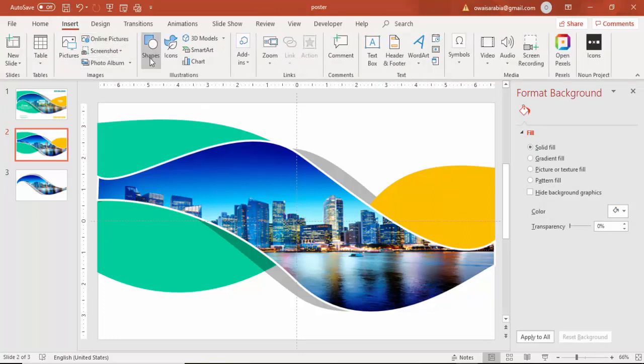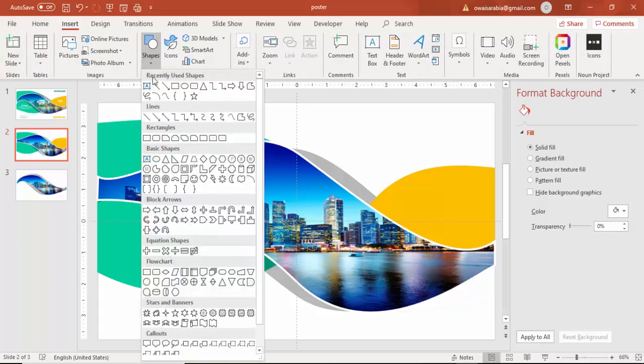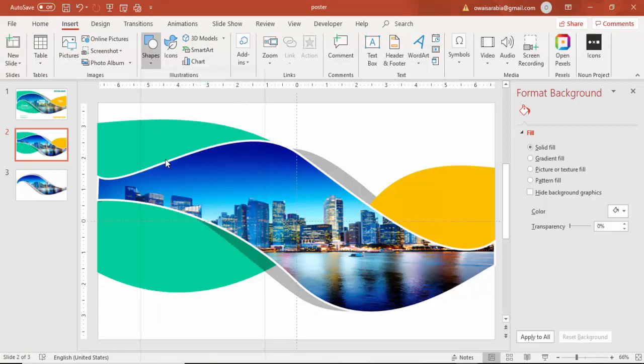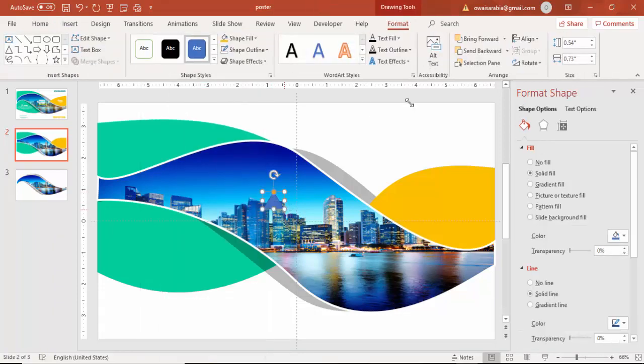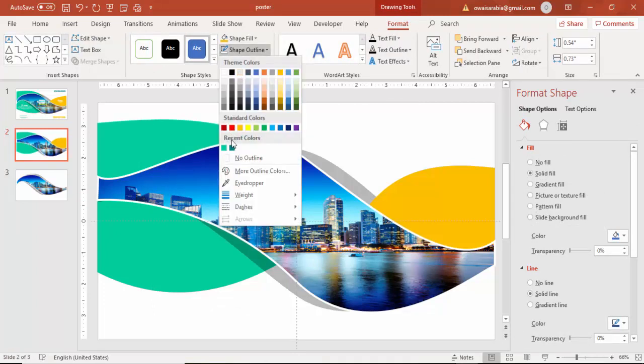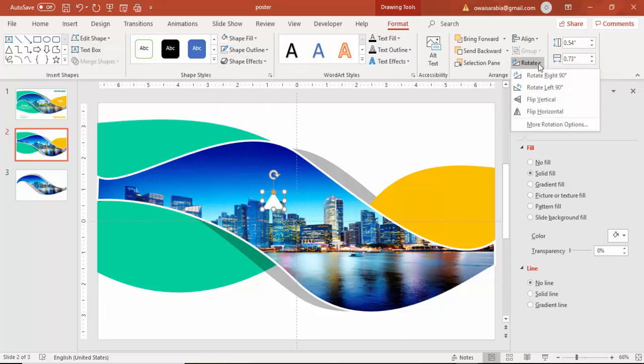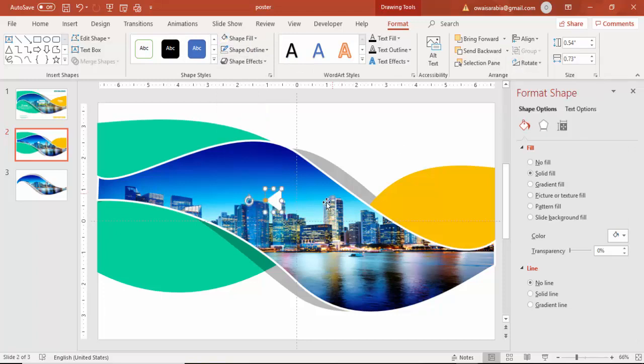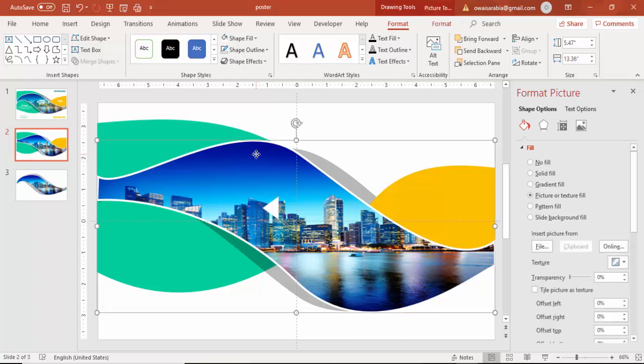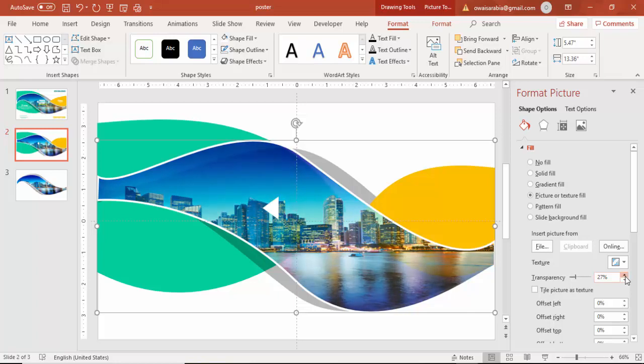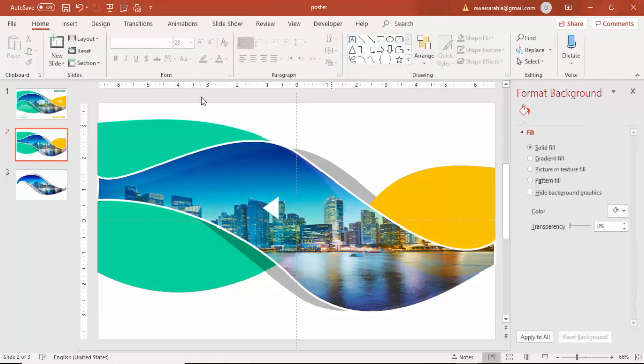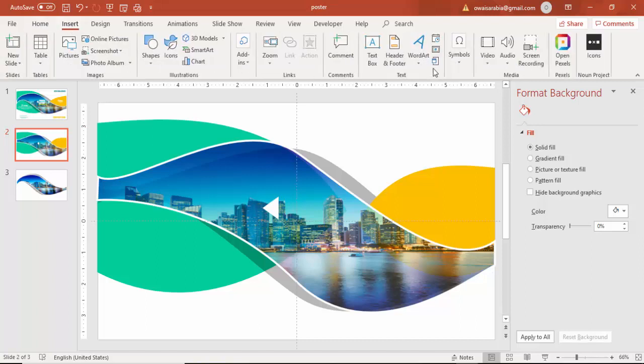Then you can insert one more small triangle with no outline and make it a white color. Rotate it and for this also you can increase the transparency level so that shapes from behind can be visible and then you can add the text here.